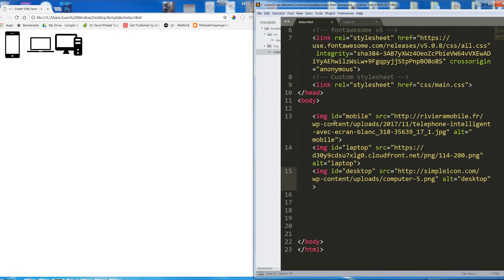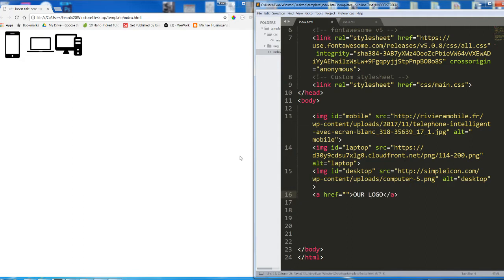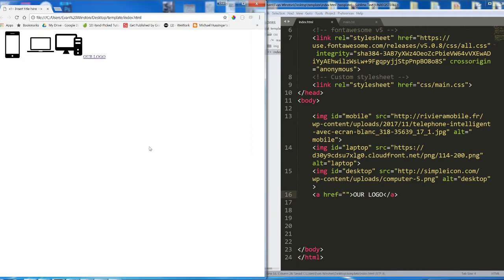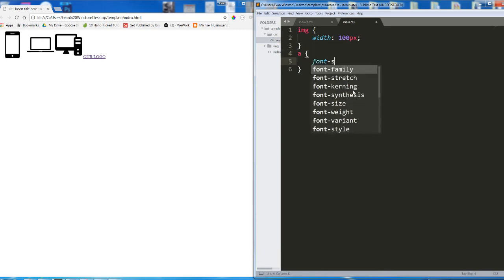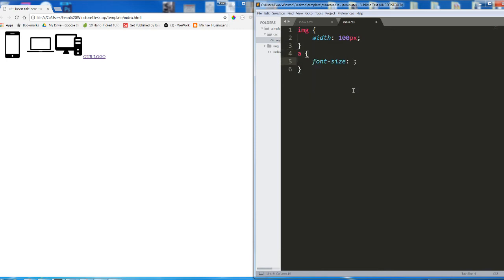Next to my images, I'm going to add an anchor. And this anchor is simply going to say 'our logo'. Let's make the font size of this anchor larger as though it's a brand name for our business.